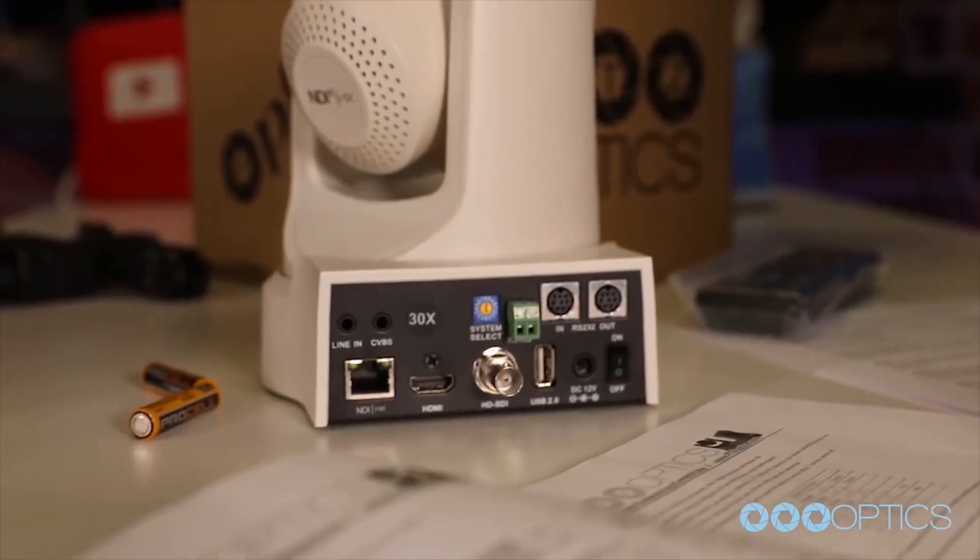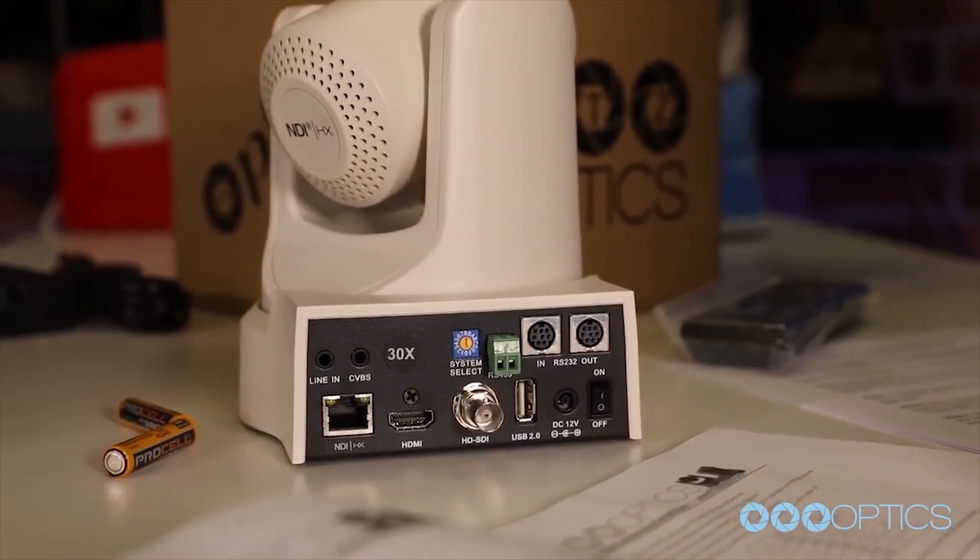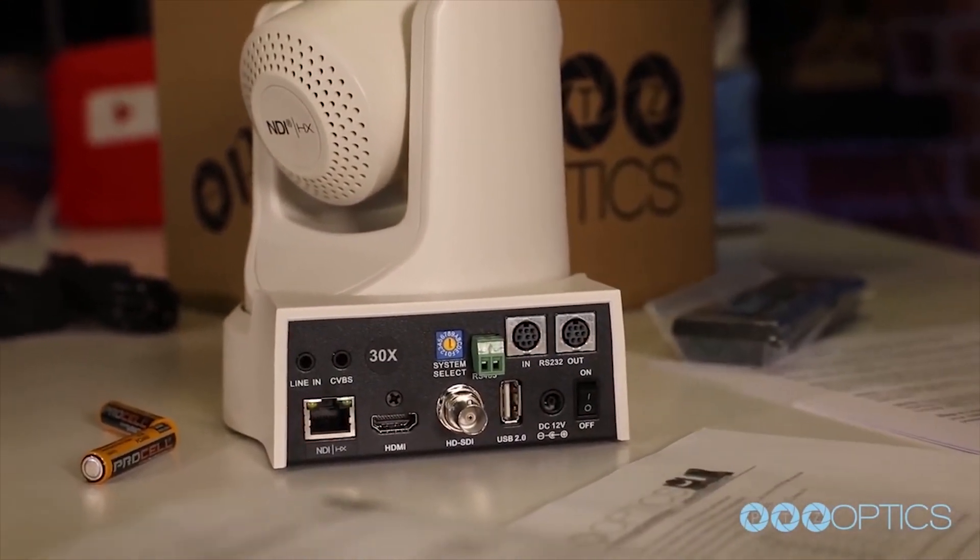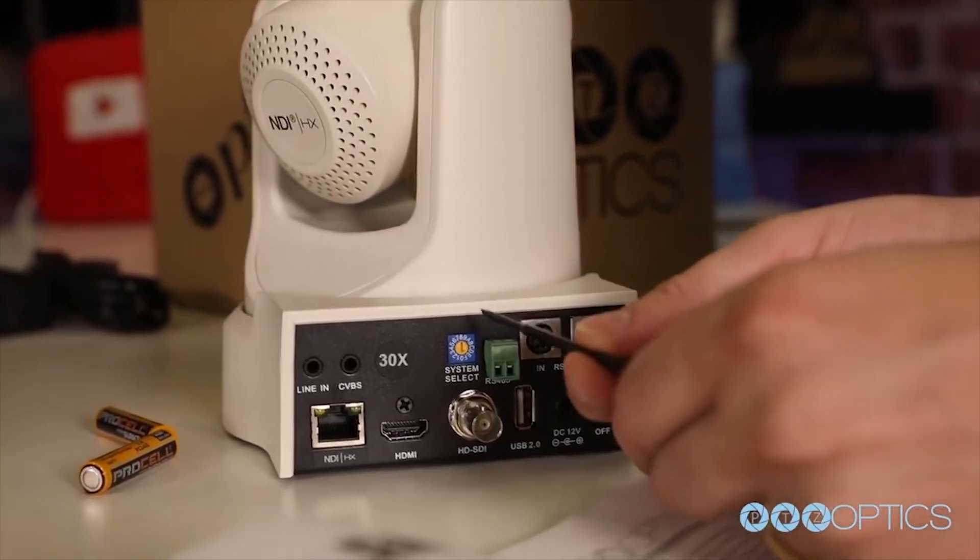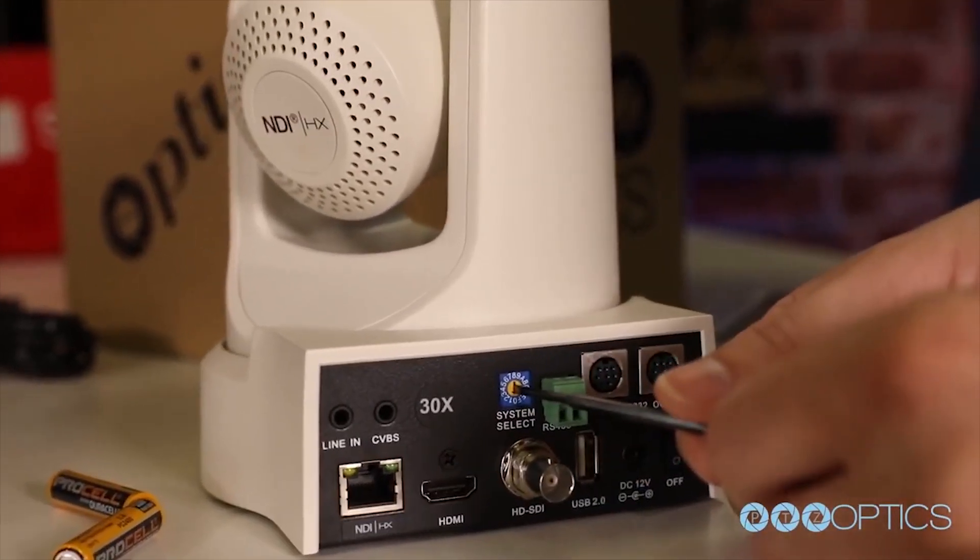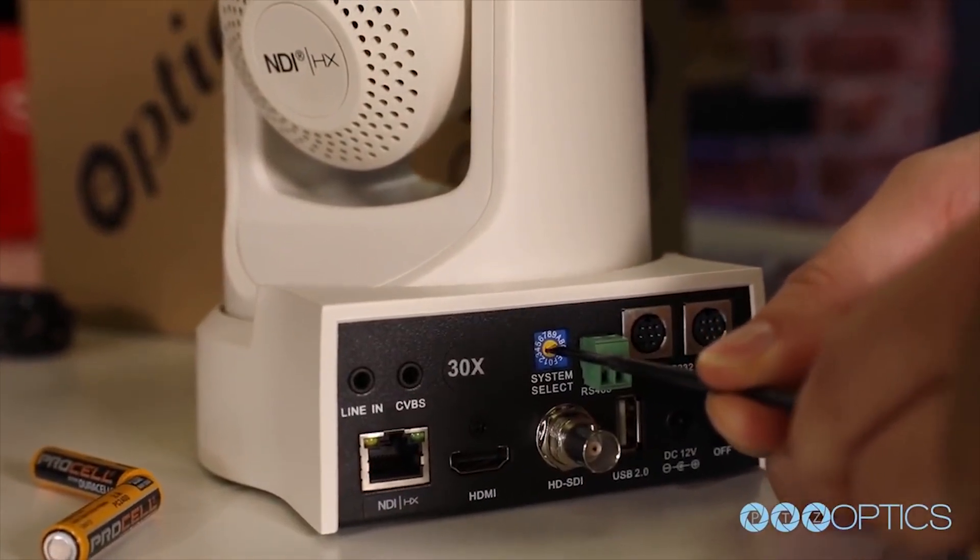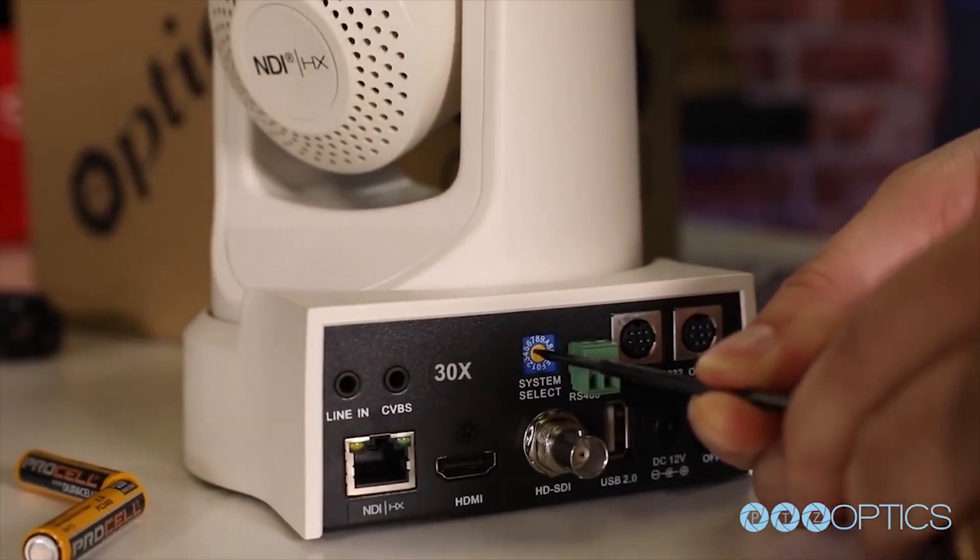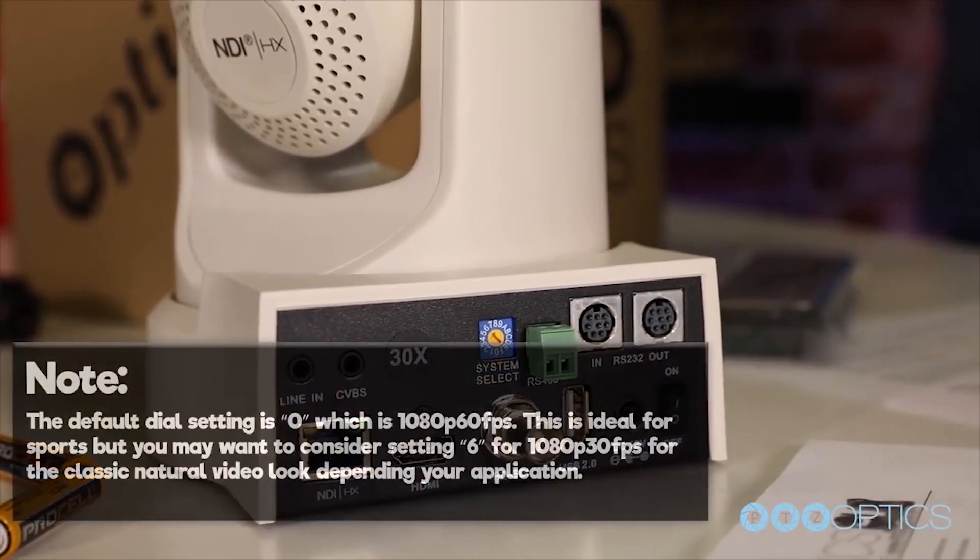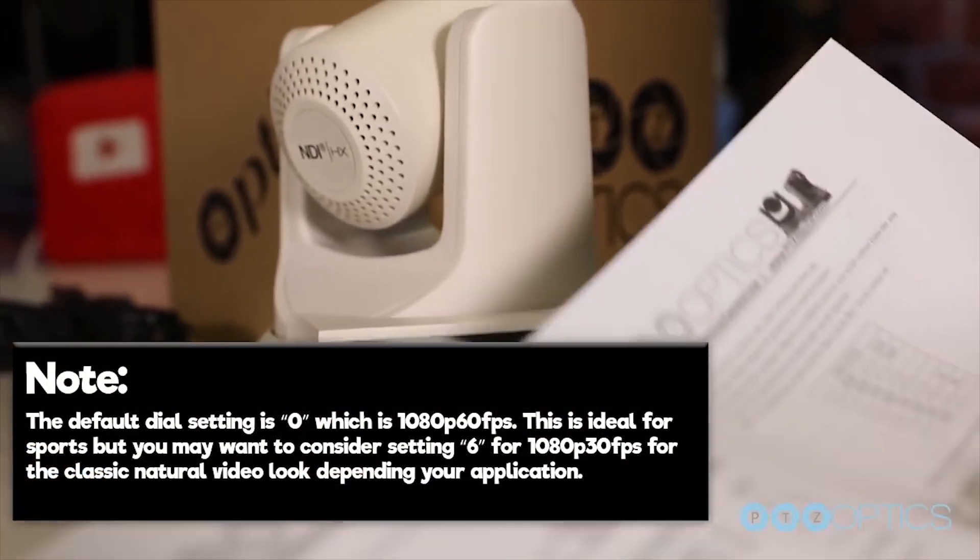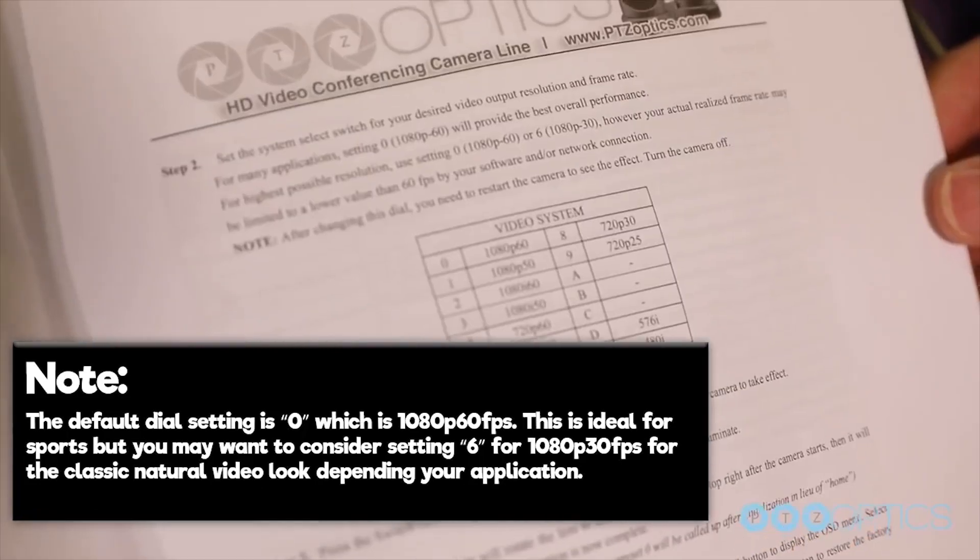Once you've read the manual, it is helpful to select the video resolution and frame rate you'd like to use with your camera. The camera's resolution is set by a yellow dial on the back of the interface board of the camera. You can reference the available frame rates in your manual or on a table printed on the bottom of your camera.